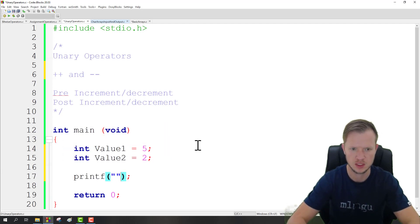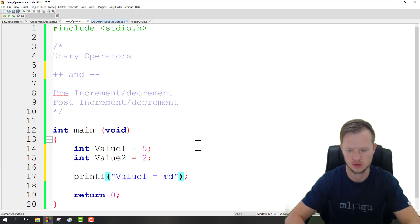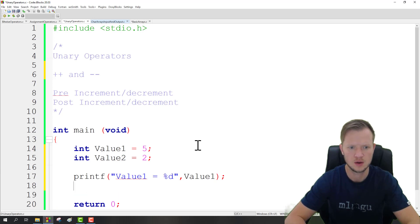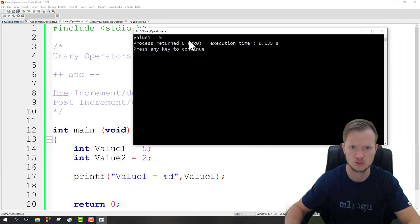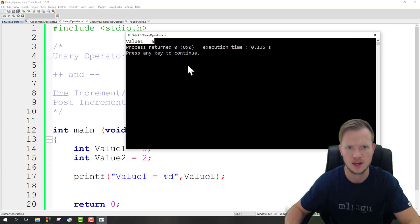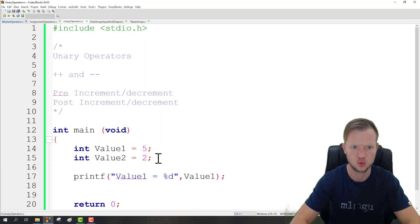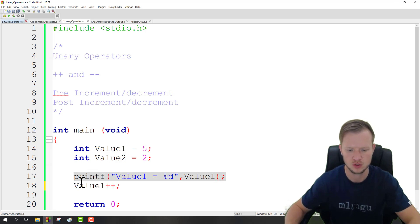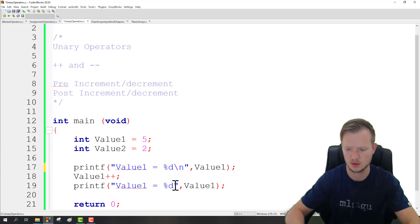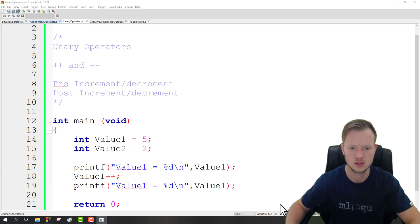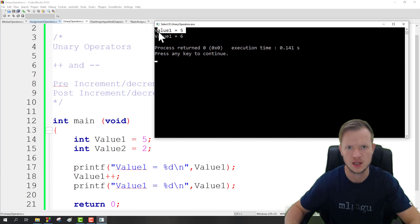Let's quickly do a printf statement here: 'value1 is equal to' and display the value of value1. We'll find that value1 is equal to 5, just confirming the value is 5. Then if we say value1 increment, semicolon, and redisplay the value of value1 with another printf statement, adding new lines, you will see that value1 has increased from the previous printf by 1.